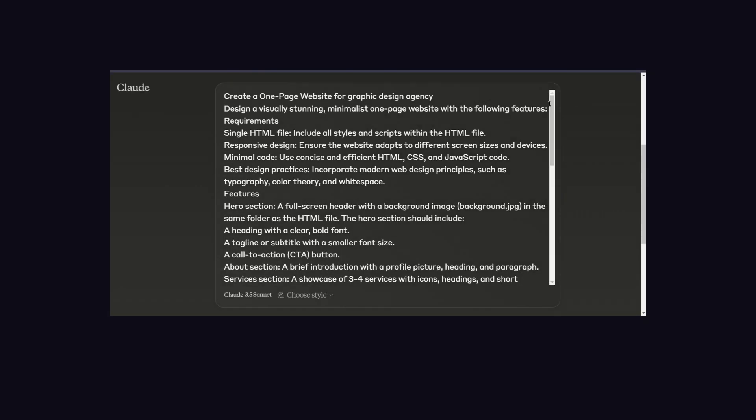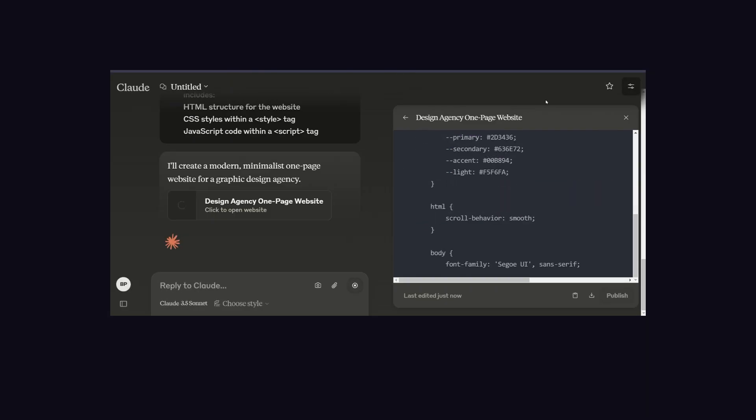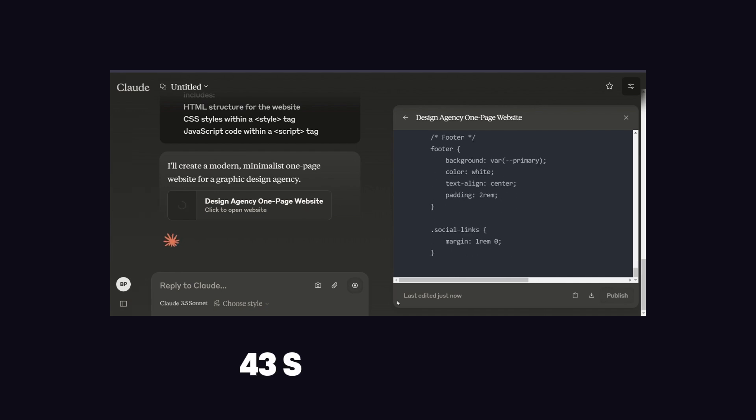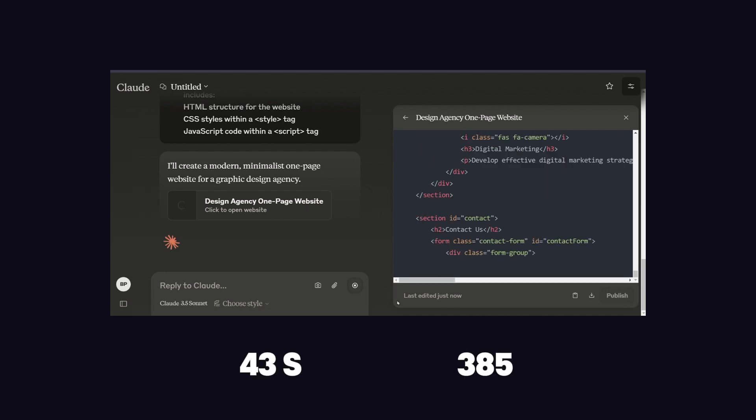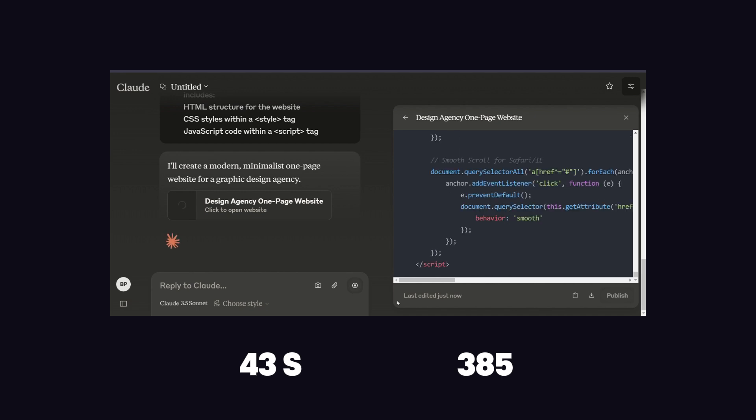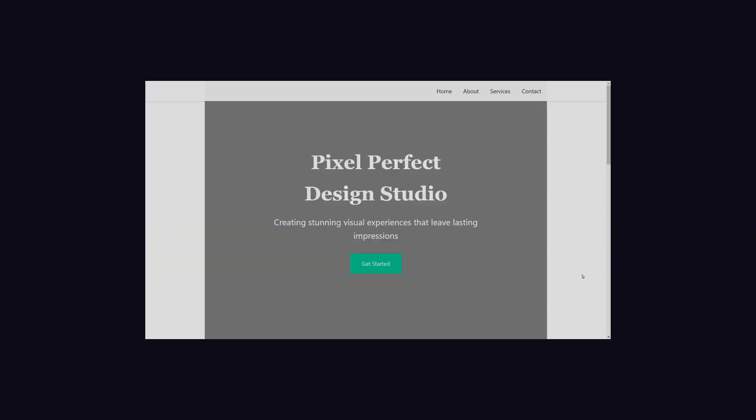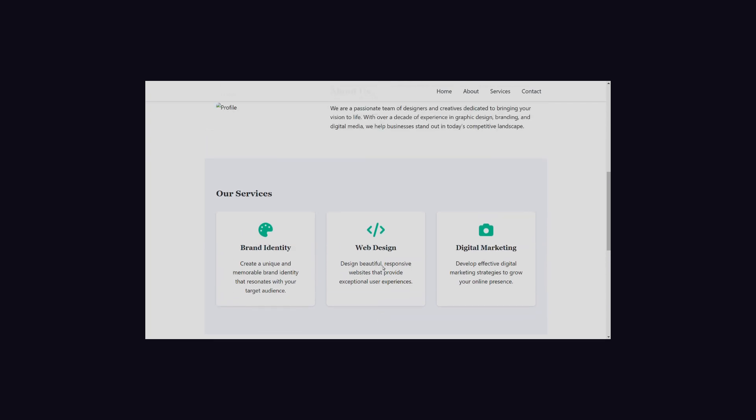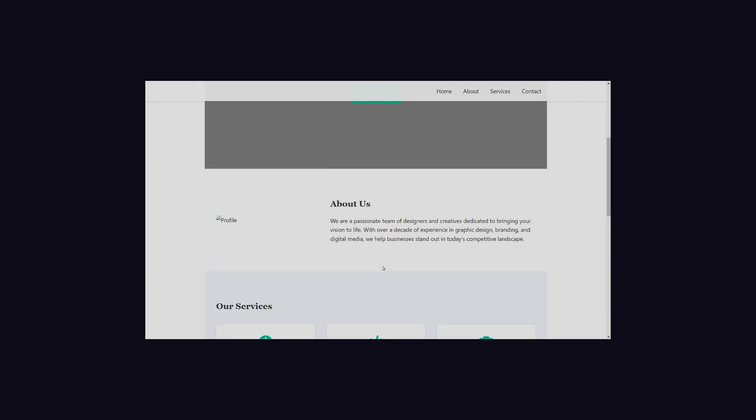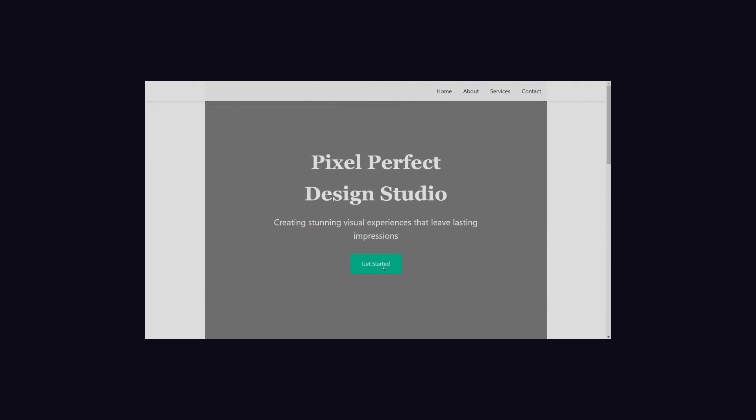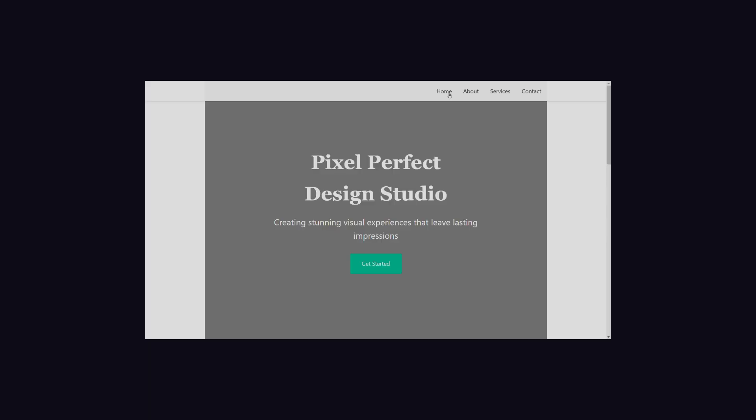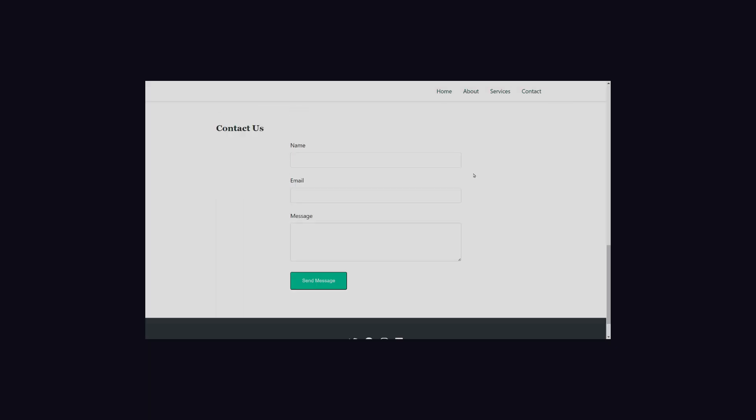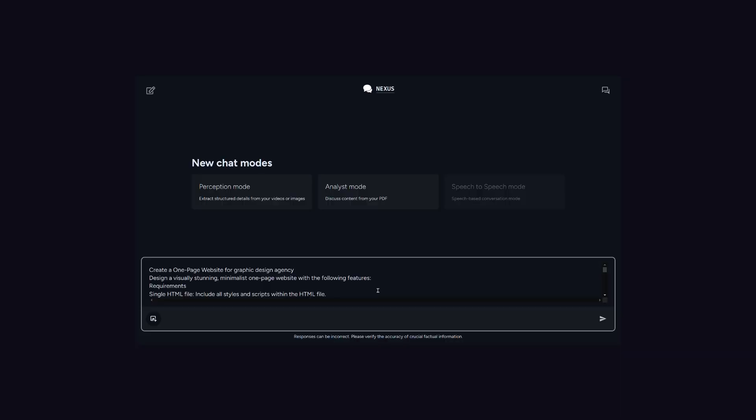Now let's compare this with Claude AI, which is the biggest competitor of ChatGPT. Claude takes about 43 seconds to generate 385 lines of code. Talking about the website, Claude has generated the best design and variation among all models, but it has not fully followed the prompt. I have mentioned that I want a background image in the hero section of the page, but Claude has not included it. However, I have to appreciate that it has included cool animation, and also icons are present in this.